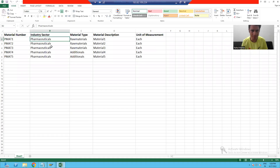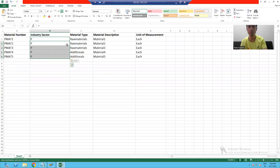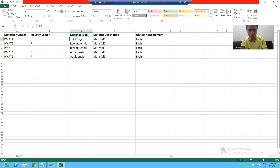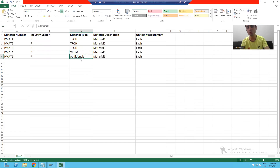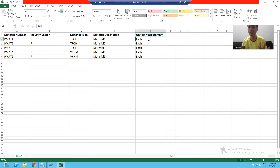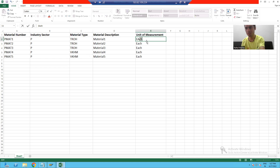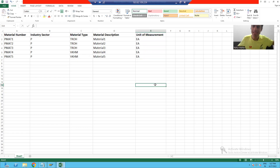Now what I will do is simply change the industry sector to 'P' in this particular Excel. I will change the material type — for raw material the four-digit code is PROH, for additionals the four-digit code is VKHM. We just took five records. If you think about a real project, we will have a huge amount of legacy data received from the customer — billions or trillions of records to upload in SAP. But the process will remain the same whether we take five records or billions of records.